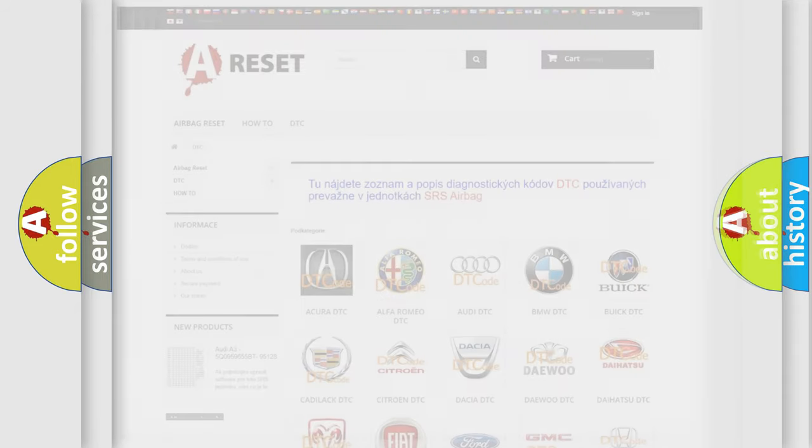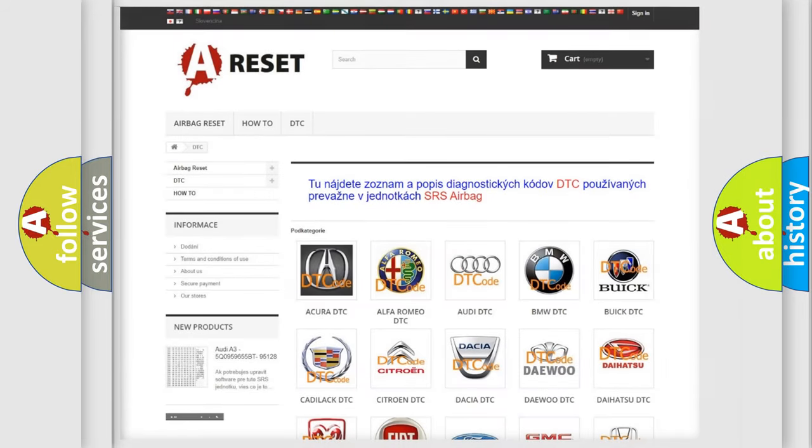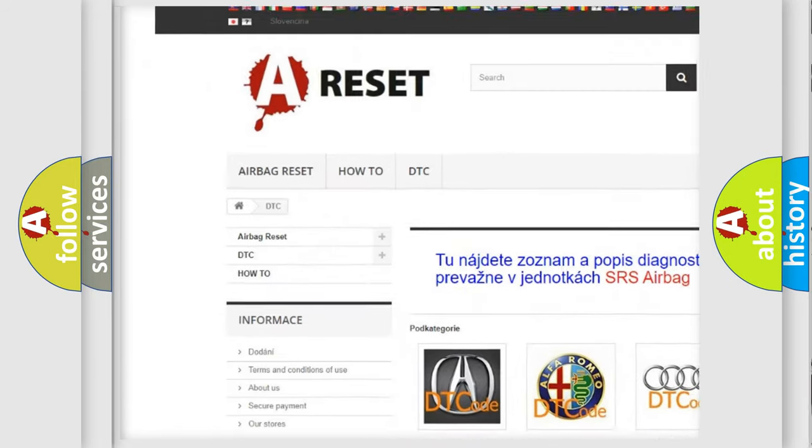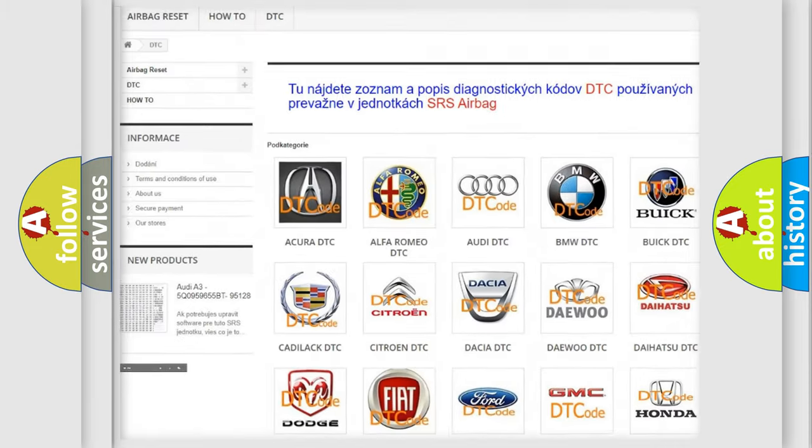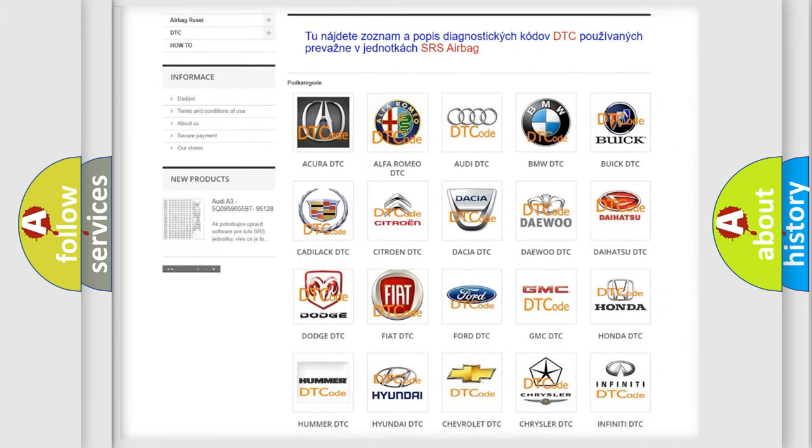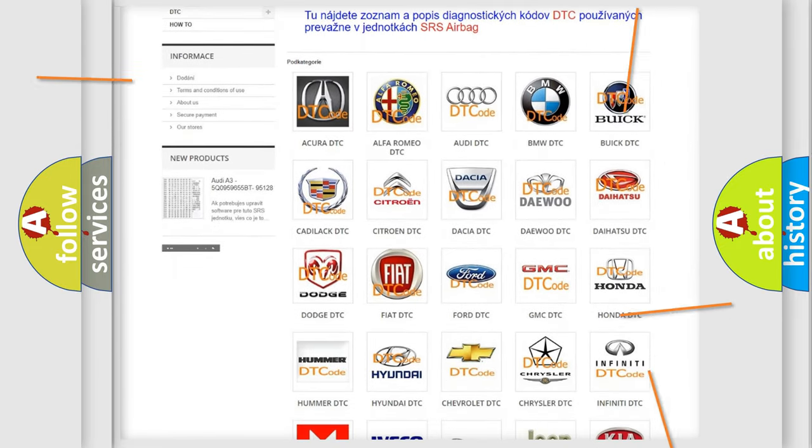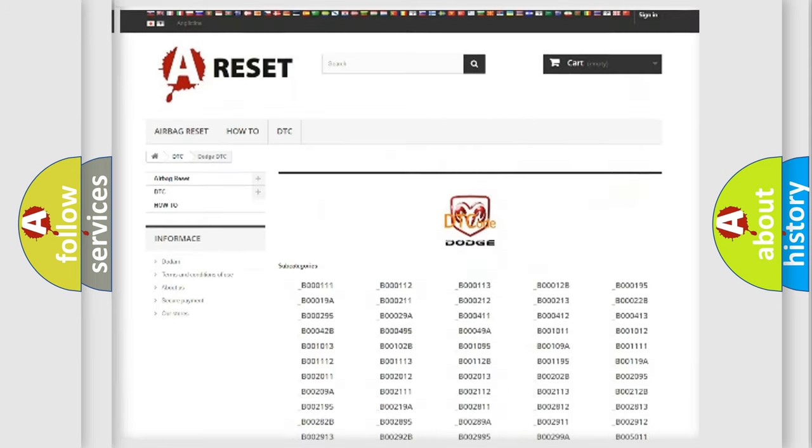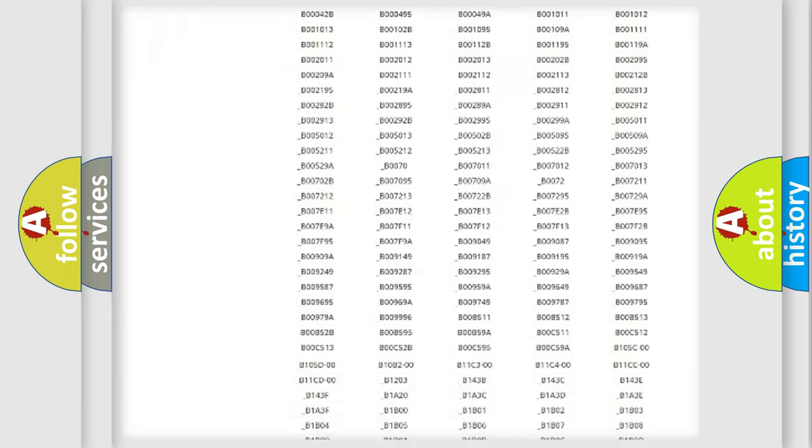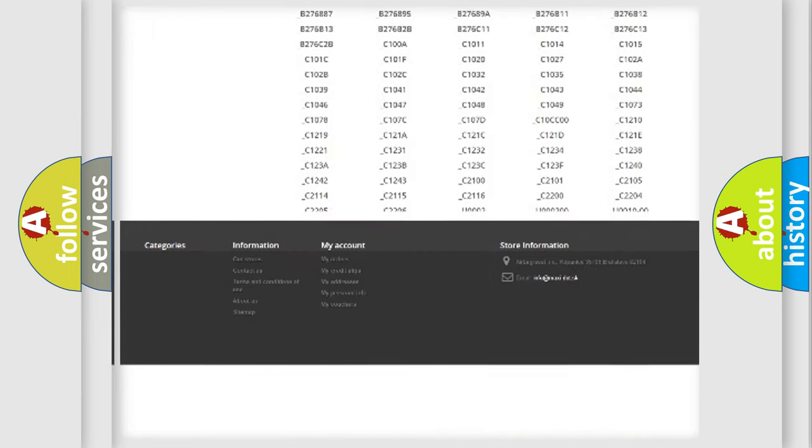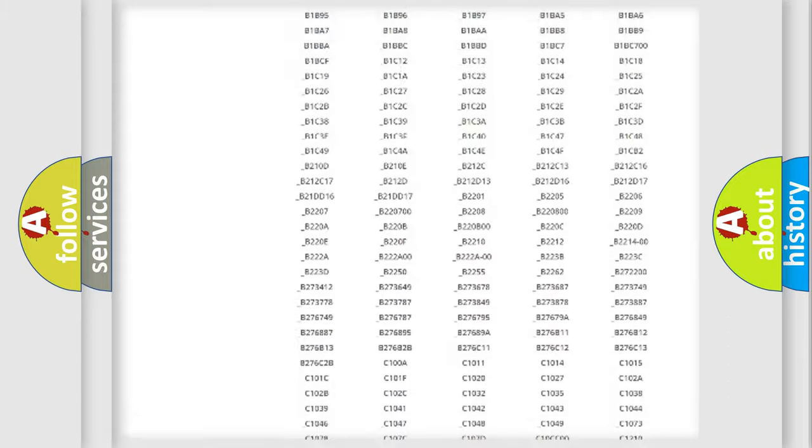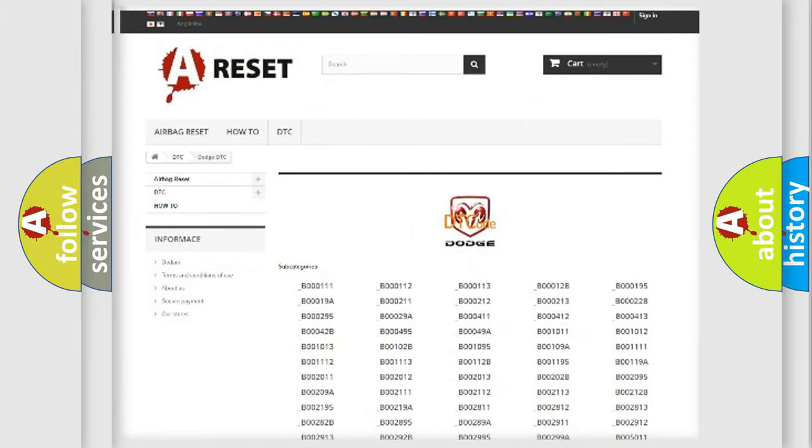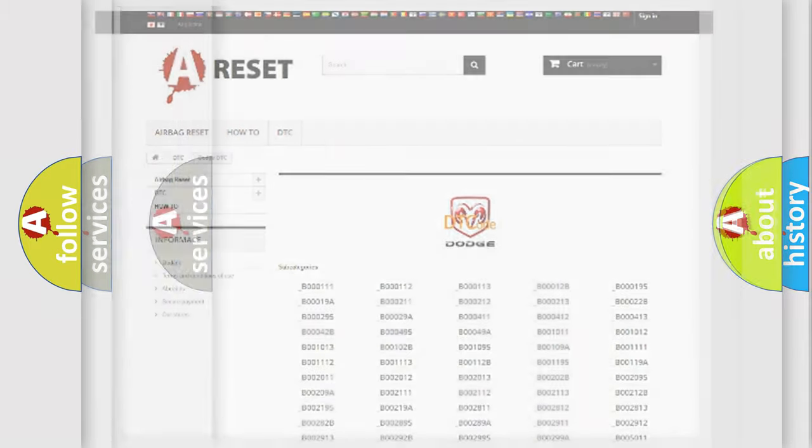Our website airbagreset.sk produces useful videos for you. You do not have to go through the OBD2 protocol anymore to know how to troubleshoot any car breakdown. You will find all the diagnostic codes that can be diagnosed in Dodge vehicles, plus many other useful things.